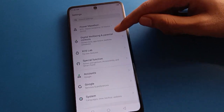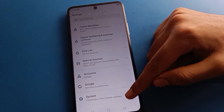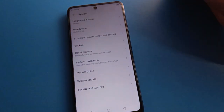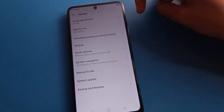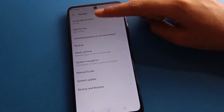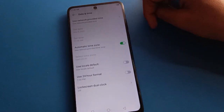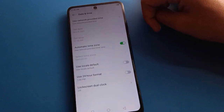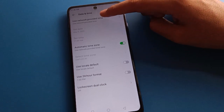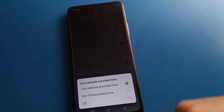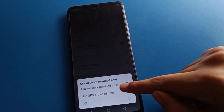Go to system settings. After we find system settings, you can see this type of interface. You can use phone language setting and phone date and time setting. Open phone date and time setting. First of all, click on 'Use network provided time' setting and turn it off.